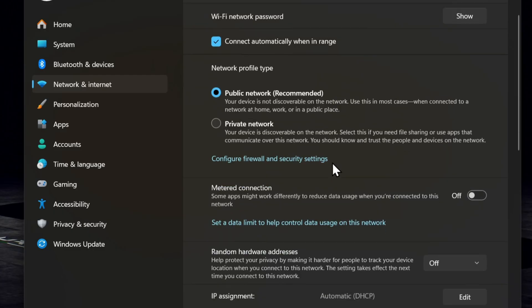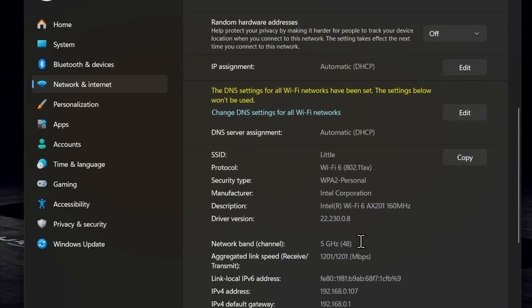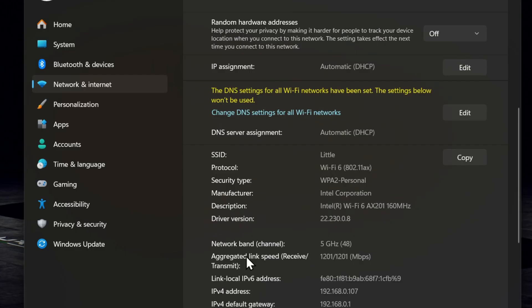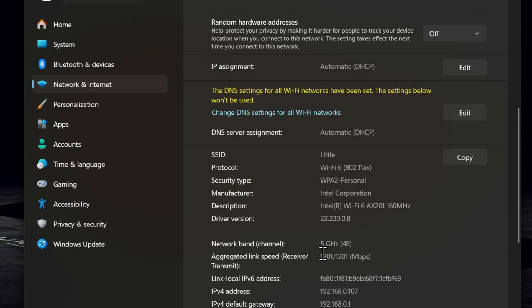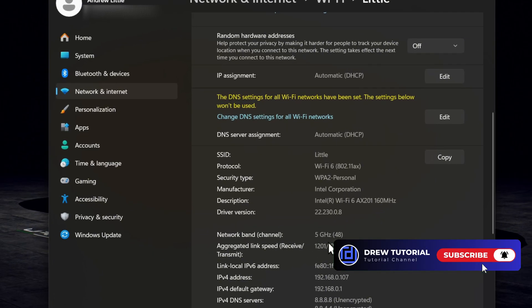Now if you scroll down on this page, you should be able to see your network band, which is the network gigahertz. So as you can see right here, my network band channel is showing 5 gigahertz. And this is how you can easily check if yours is showing 5 gigahertz or 2.4 gigahertz.